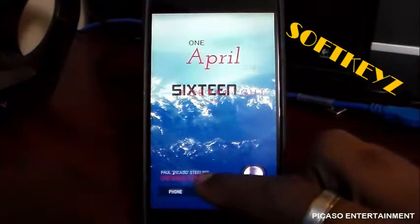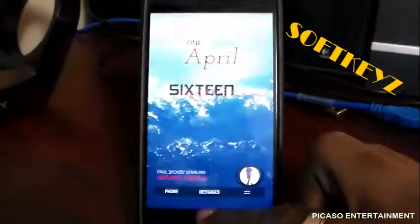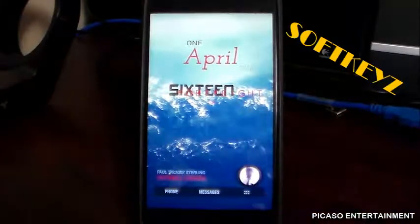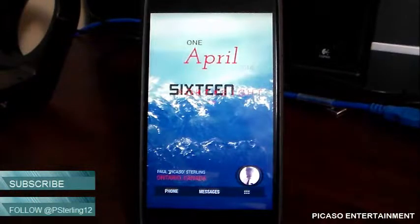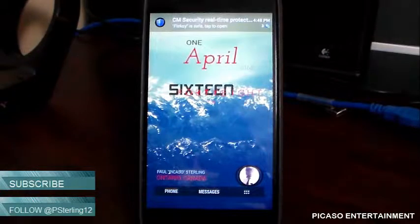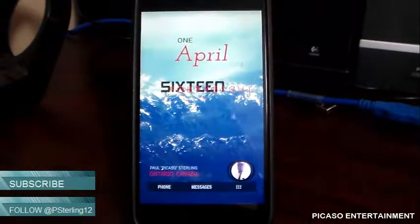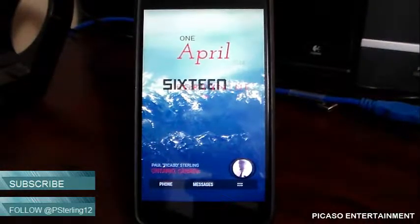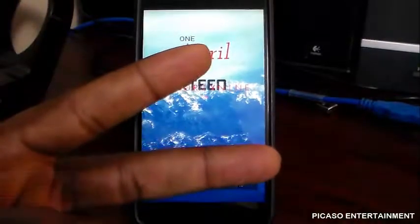That's it guys — Soft Keys, quick review. If you're tired of stock nav bars, check it out. It's free in the Play Store. If you like the video, leave a thumbs up. Don't forget to check out my second channel where all the musical goodness is. Subscribe to that channel as well. Boy Paul Picasso, Picasso Entertainment, signing out — see you in the next one, peace.